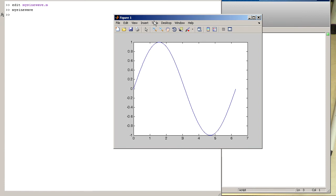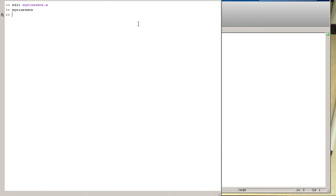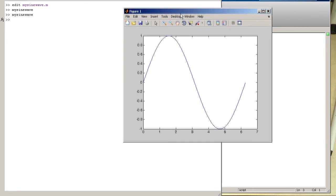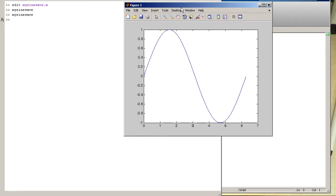So just to show you that it really works like this, I close this window again, and I just re-execute this command again. And we see we are getting the sine wave out there again.